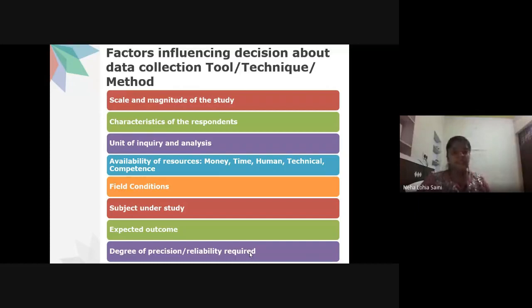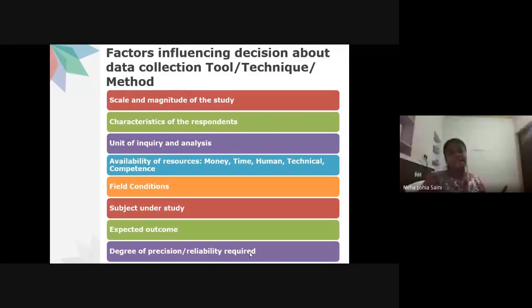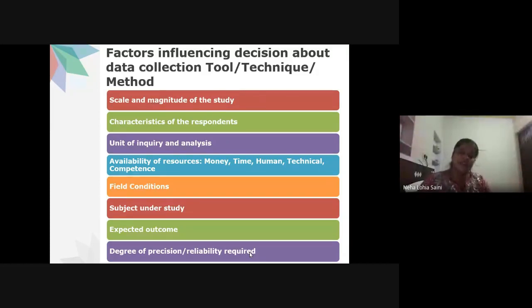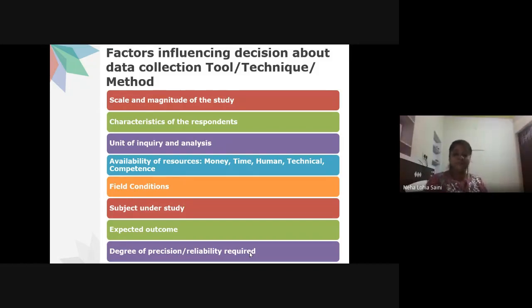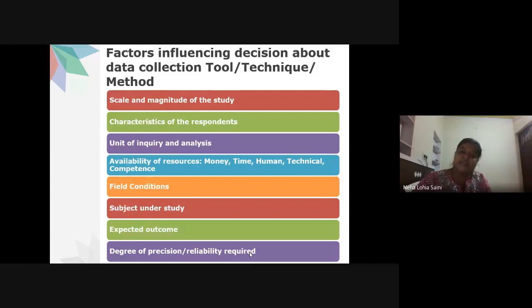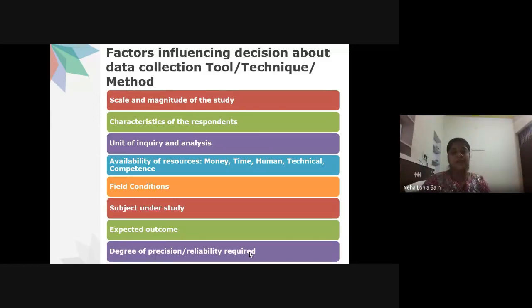Time, human capacity, technical resources, and competence also matter. For my PhD, I wanted to give supplements to young children. My guide cautioned me about cost, so I obtained an ICSSR scholarship, prepared education modules, developed a supplement, conducted sensory evaluation, and decided on one supplement to distribute to subjects. Your data collection tool is dependent on the resources available.